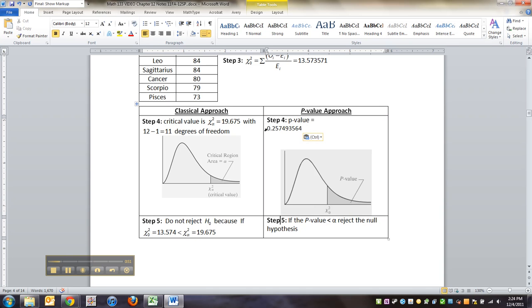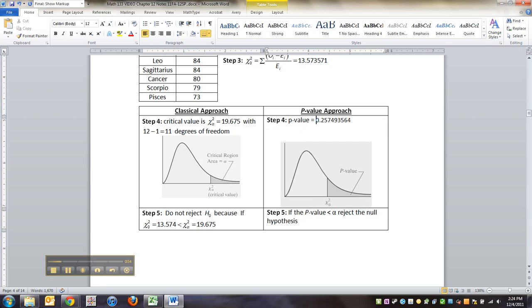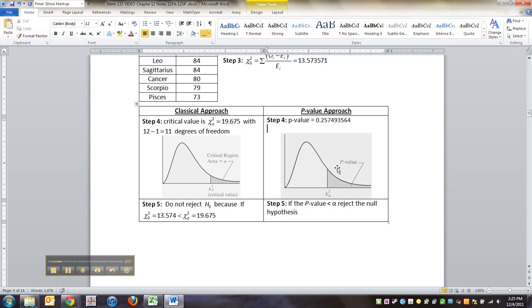If that's the case, that's not low enough for us to reject the null hypothesis because you just found that the area in this tail over here is 0.257. So we do not reject the null hypothesis.